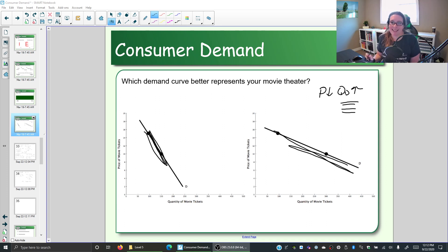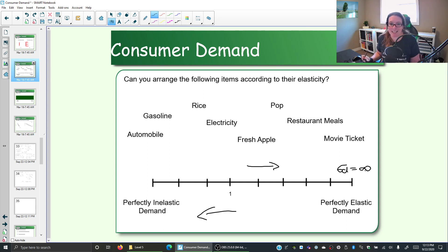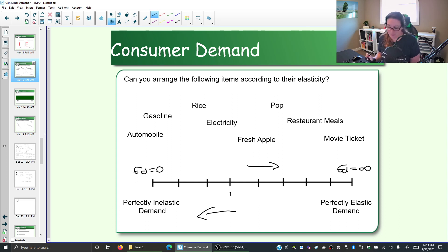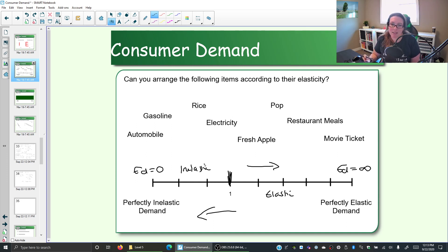But the calculation of elasticity of demand, or price elasticity, is a bit more complicated than just finding the slope. The elasticity coefficient sits somewhere on a continuum between infinity — perfectly elastic demand — and perfectly inelastic demand. We're looking for the number for where we fall between zero and infinity. If the elasticity coefficient is more than one, we are elastic. If it is between zero and one, we are inelastic. So let's dive into how you would actually calculate elasticity and get that elasticity coefficient.